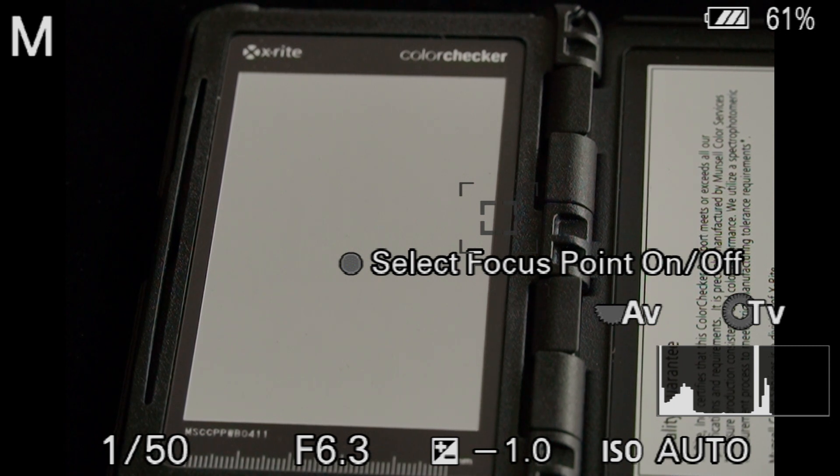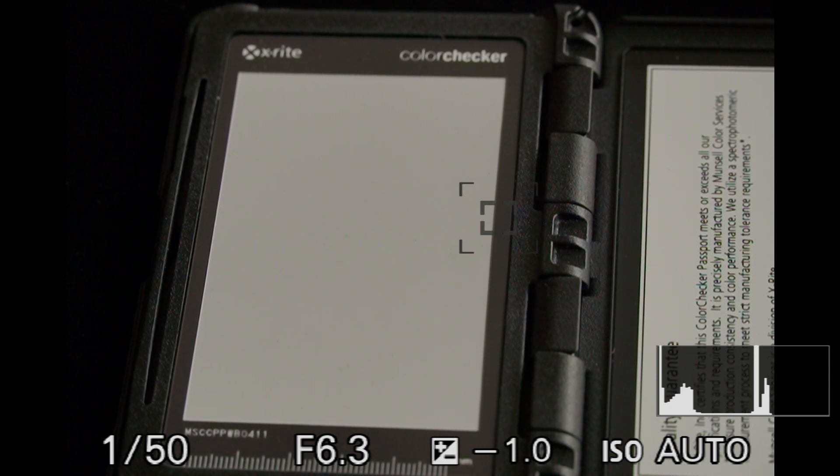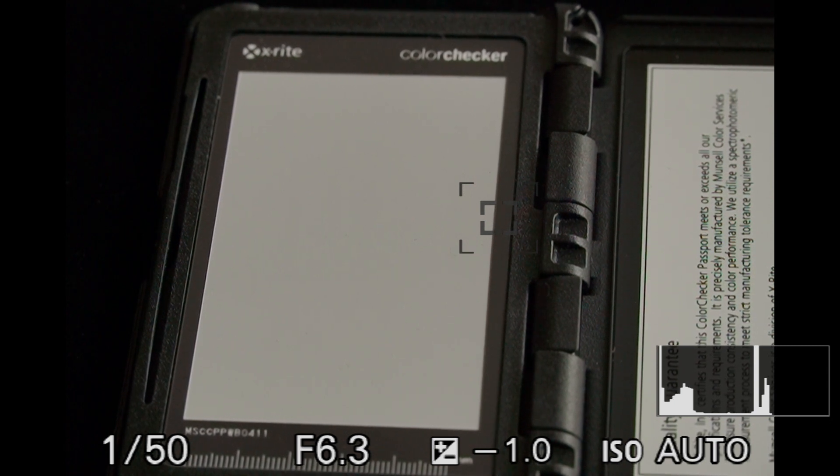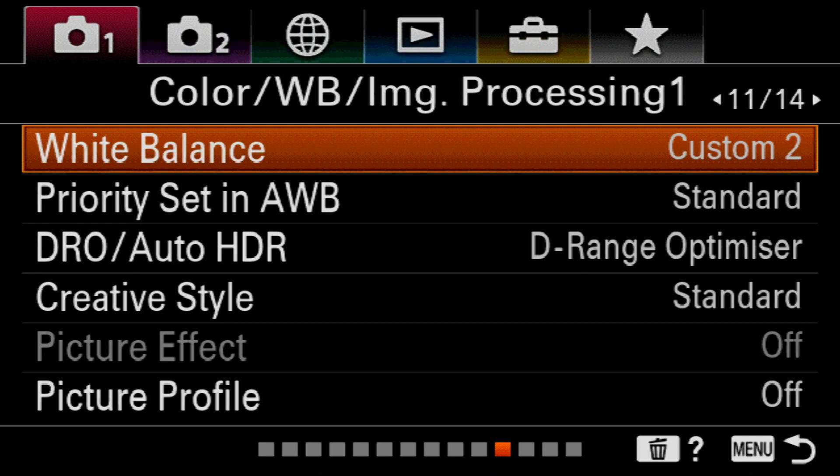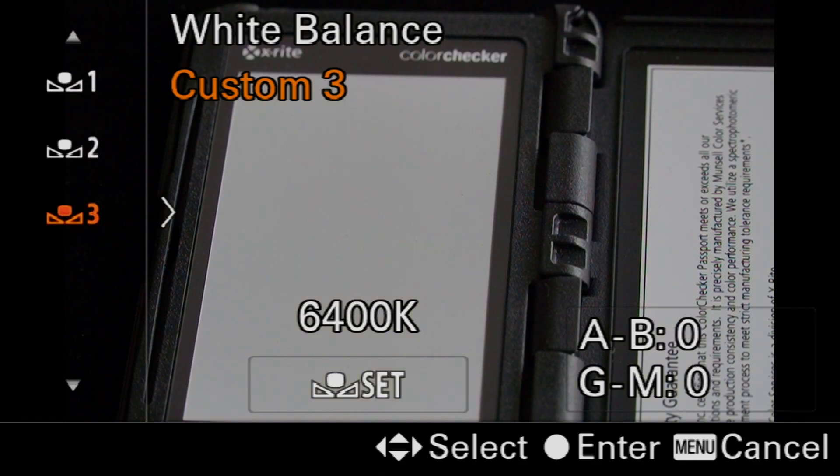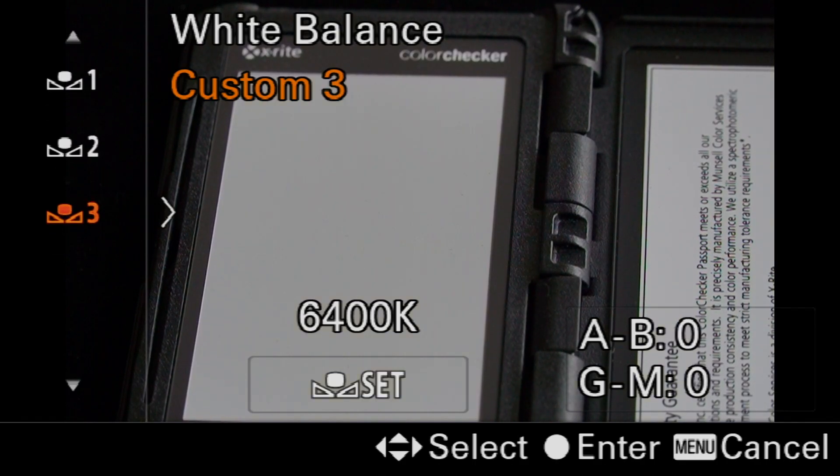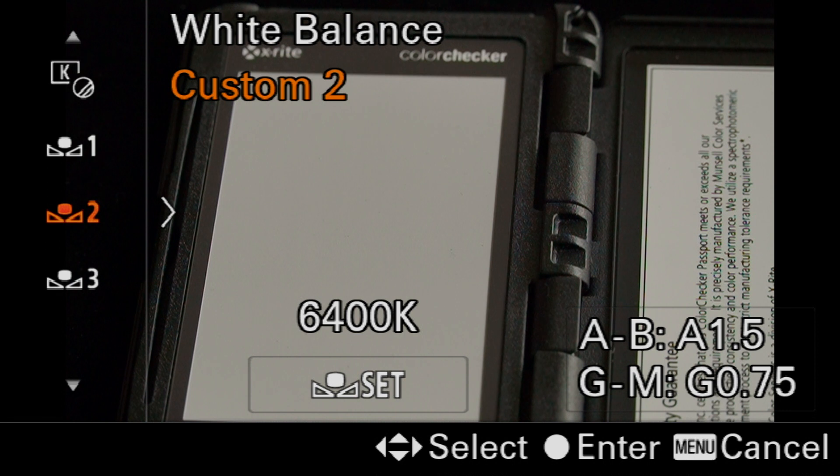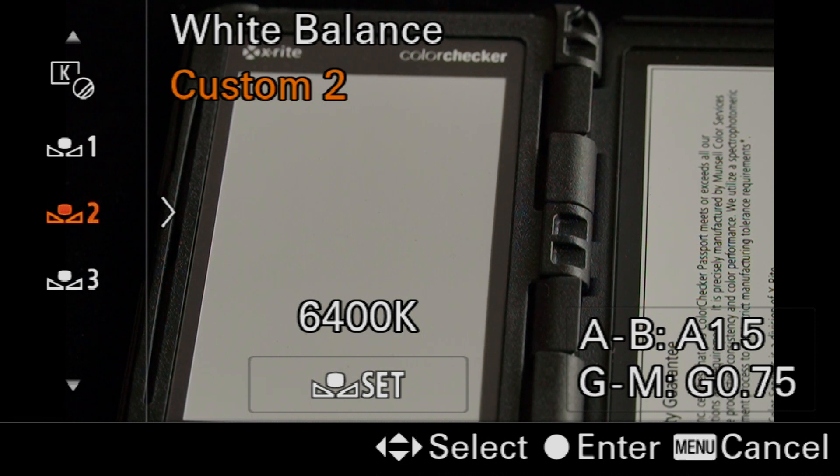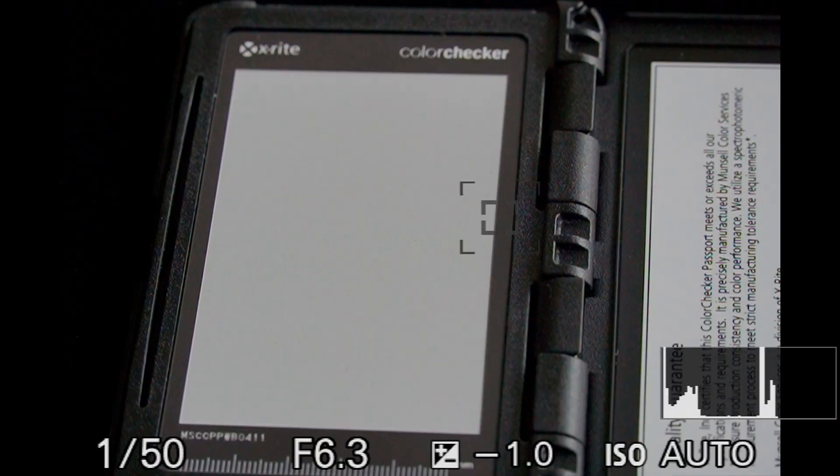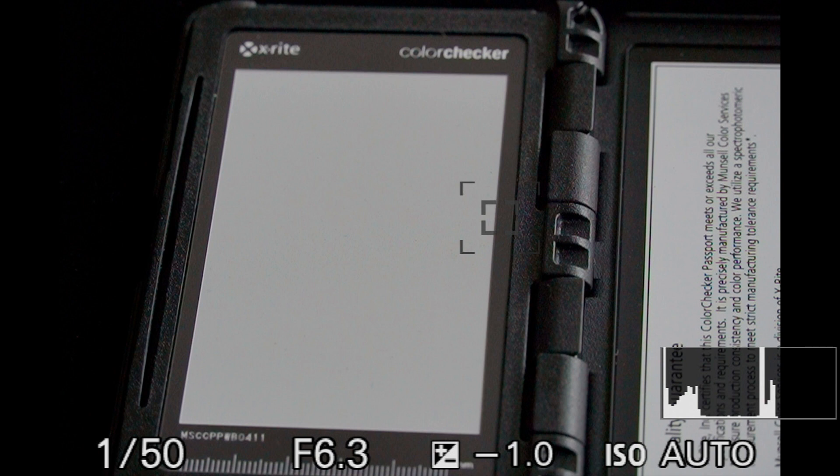Let's take a look at those two differences in white balance that I've just created. Let's go back into the white balance. Setting three is neutral, setting two is slightly warm. Okay, so that's how we create a white balance reference in the newer Sony Alpha cameras.